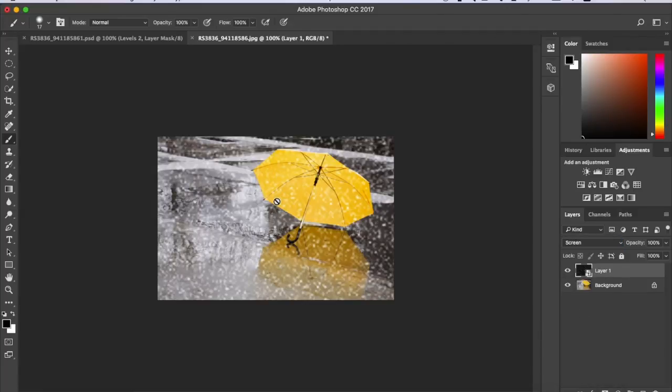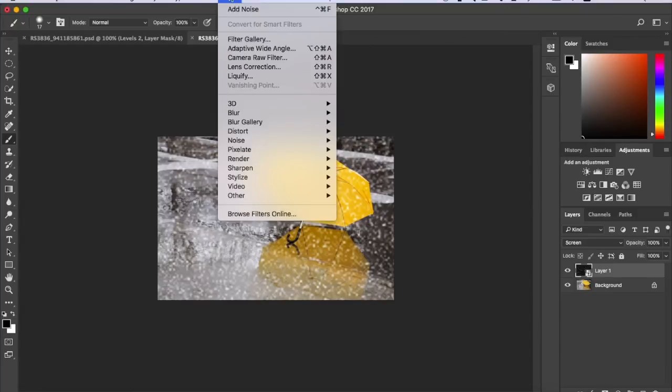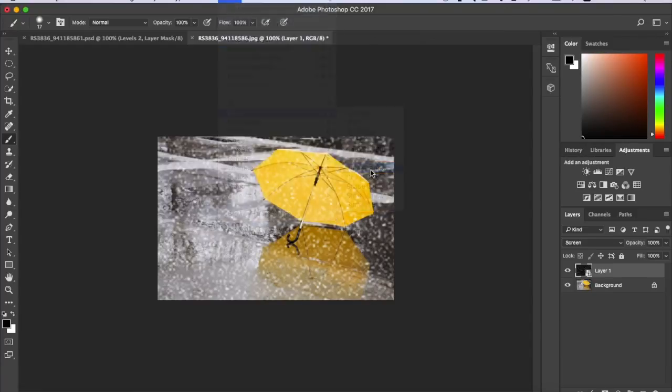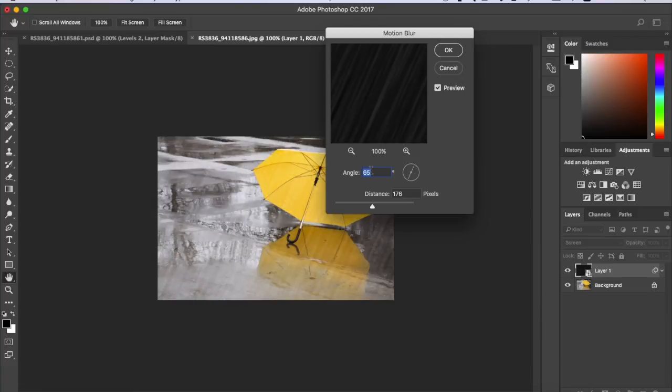The next thing you want to do is go to Filter, Blur, and Motion Blur. So I've already done it, so you want to see it already changed.